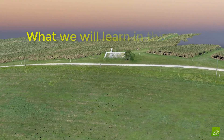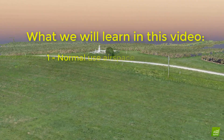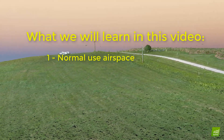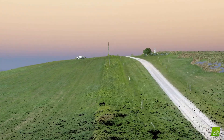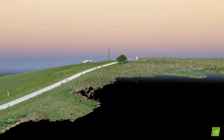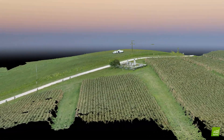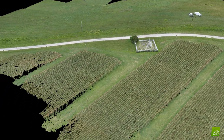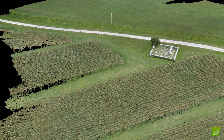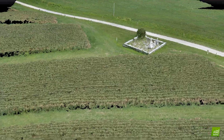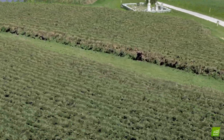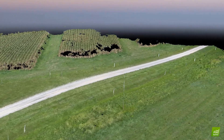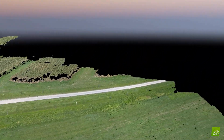Today let's talk about airspace. This is probably the most important information a sectional can impart to a UAS operator since the different classes of airspace dictate where we can and cannot fly. Many people find that reading airspace on sectionals is difficult because the map is a representation of three-dimensional data but it's only displaying it in two dimensions.